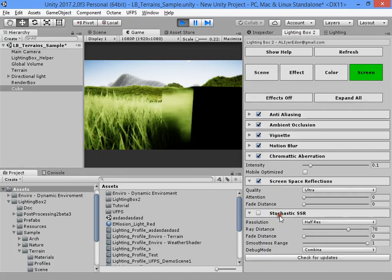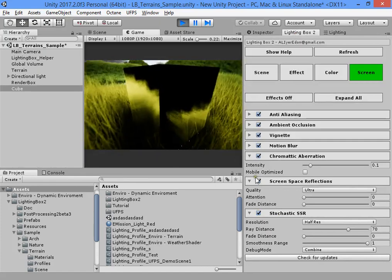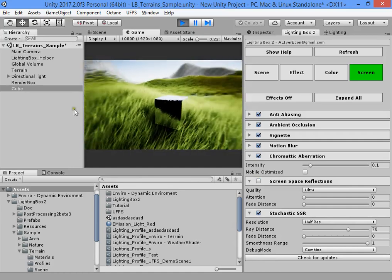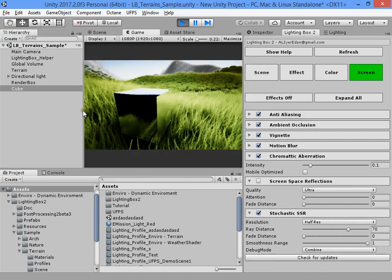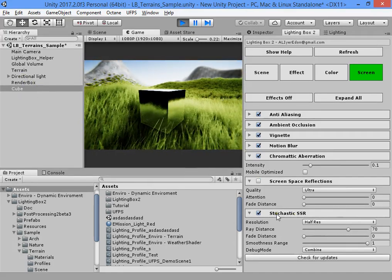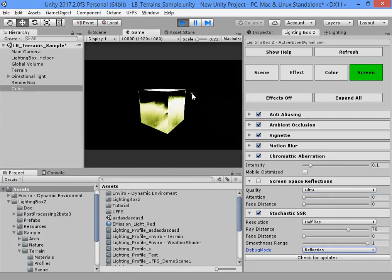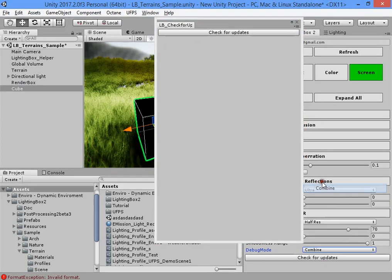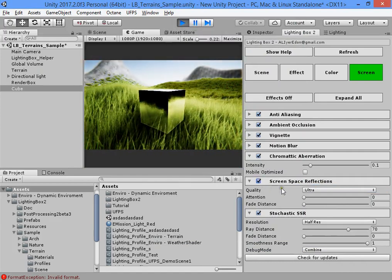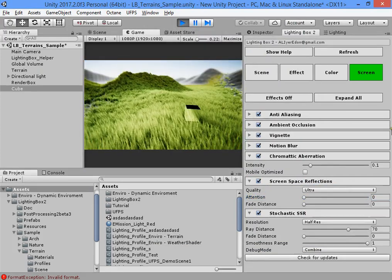Another SSR screen space solution is the stochastic SSR. This is a bit more realistic and better for metallic surfaces, but has higher performance costs. You can debug your reflections in your scene easily. You can also combine two screen space reflection modes.